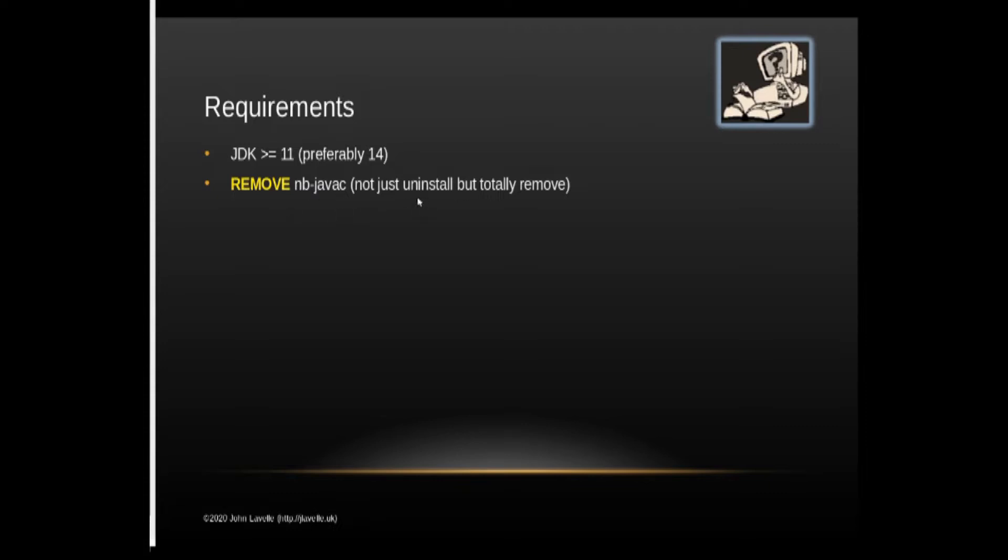It's not just uninstall, you must uninstall it but it mustn't be actually on the computer. You must delete the file. So that's important.